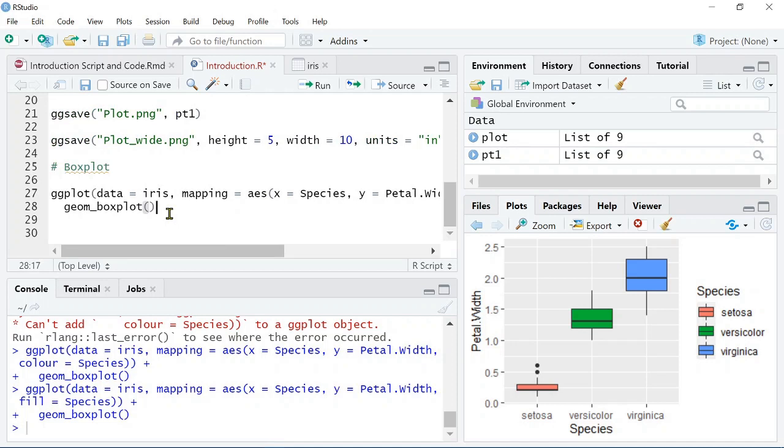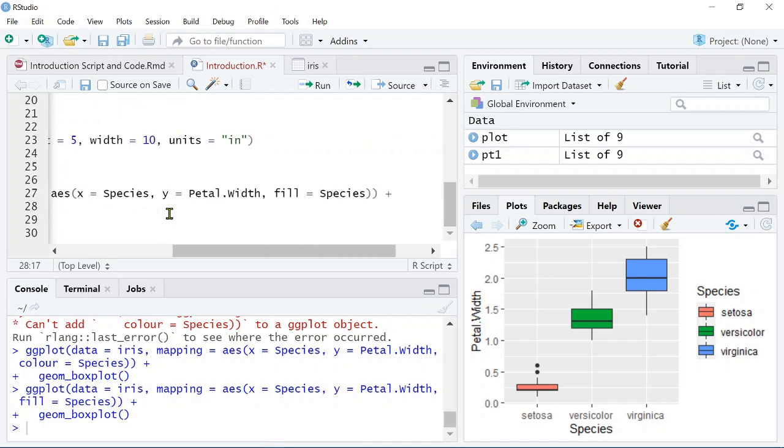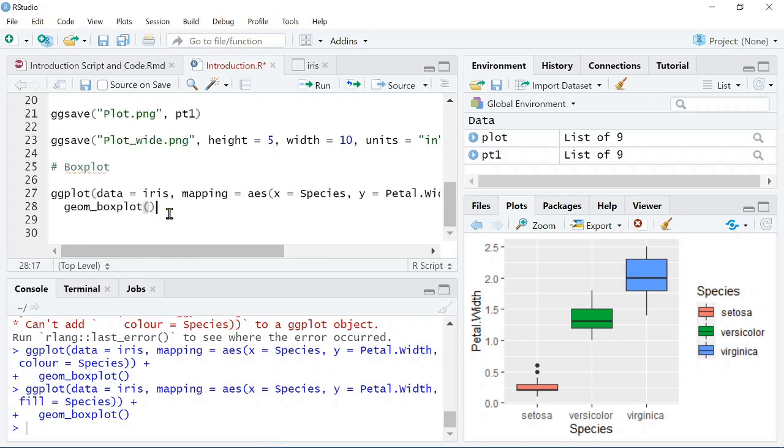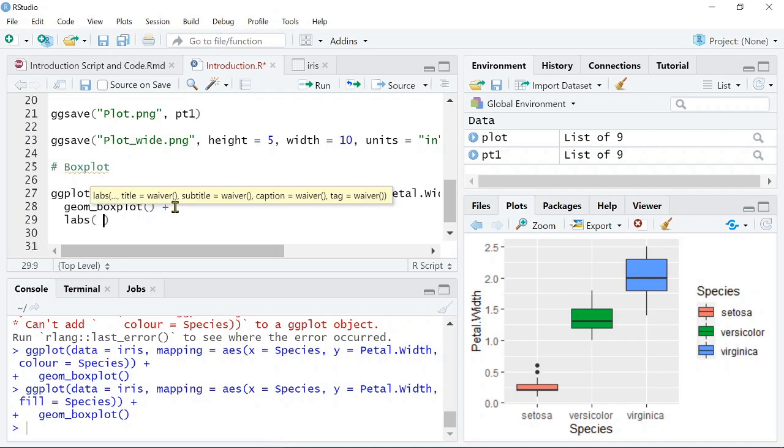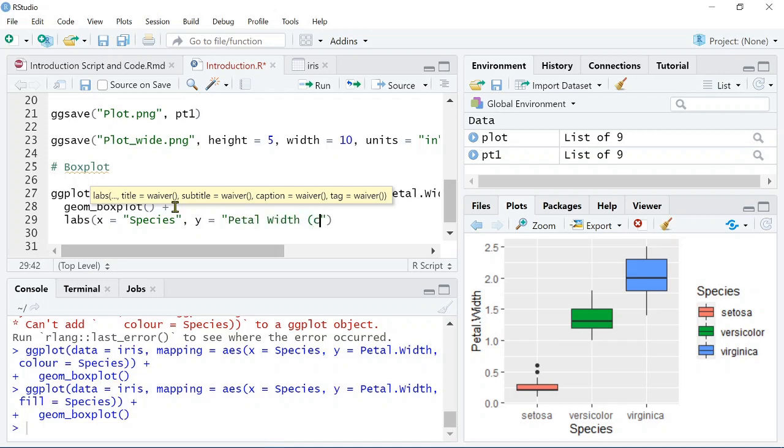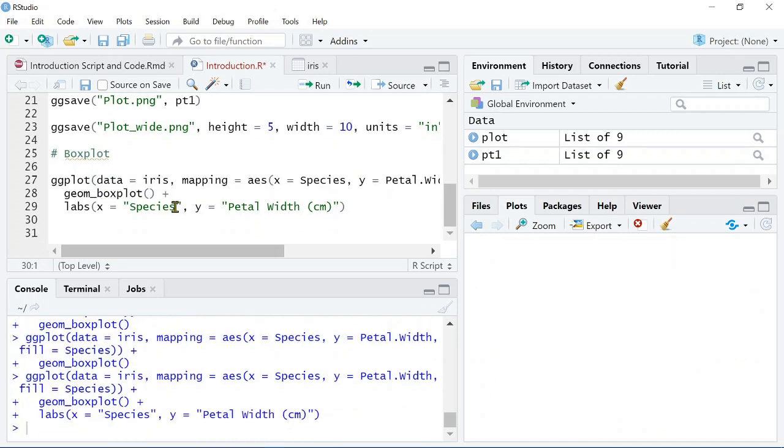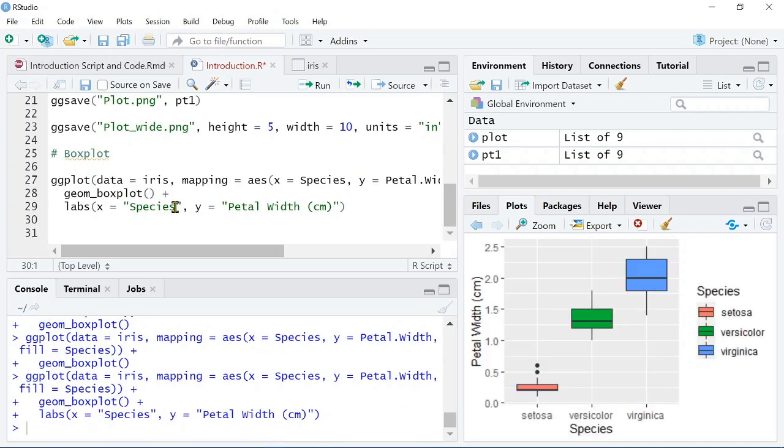Now, there's something else that we can do here as well and that, of course, is the labels. Like last time, we'll just make the labels a bit nicer. So, species is the same, but the petal width, we just need to specify the units.